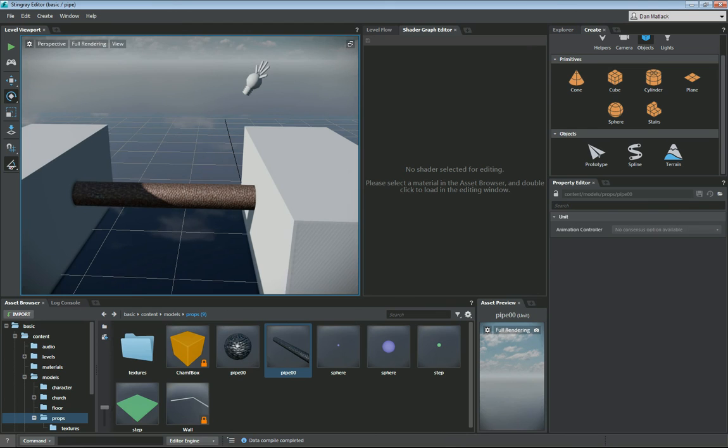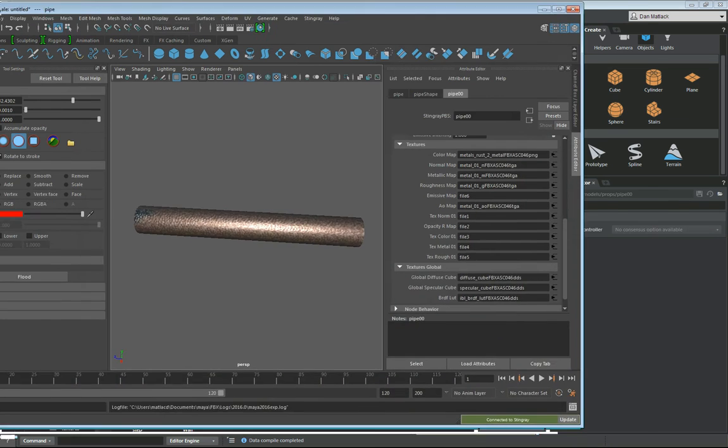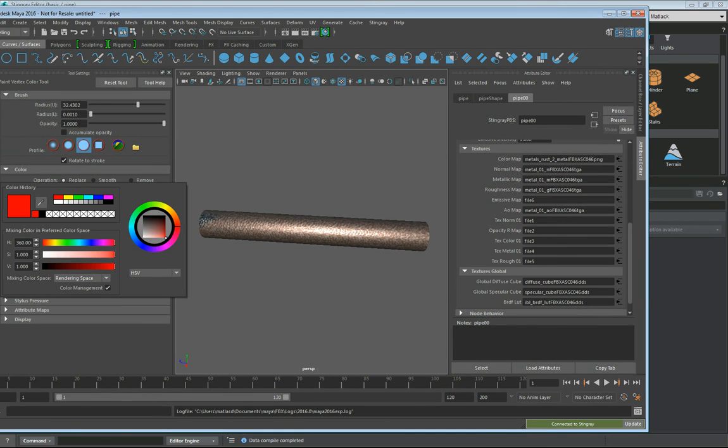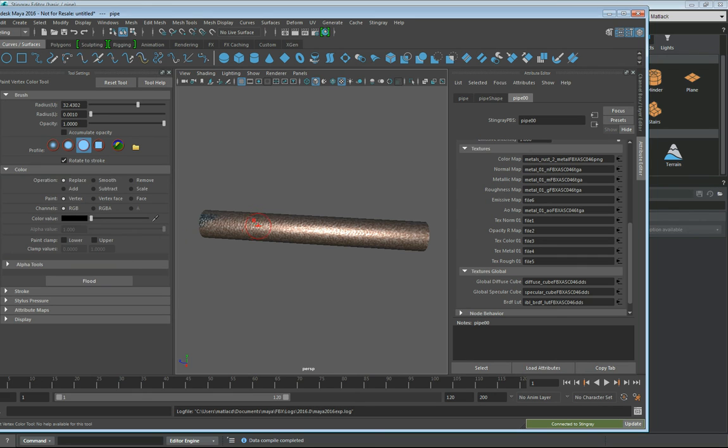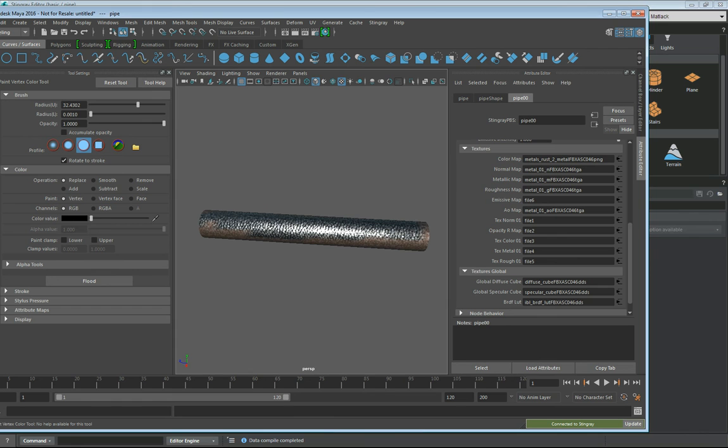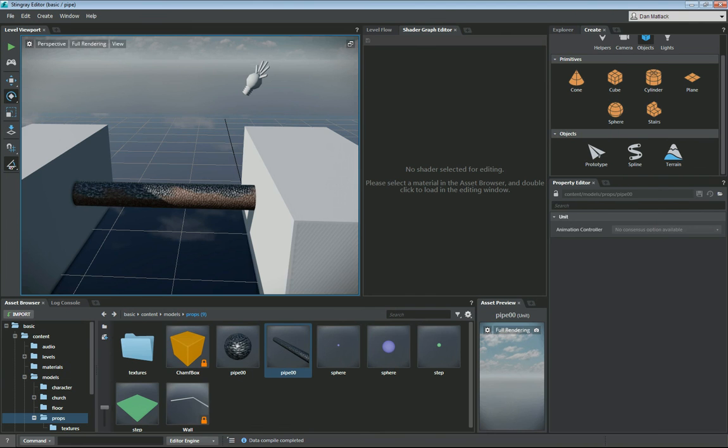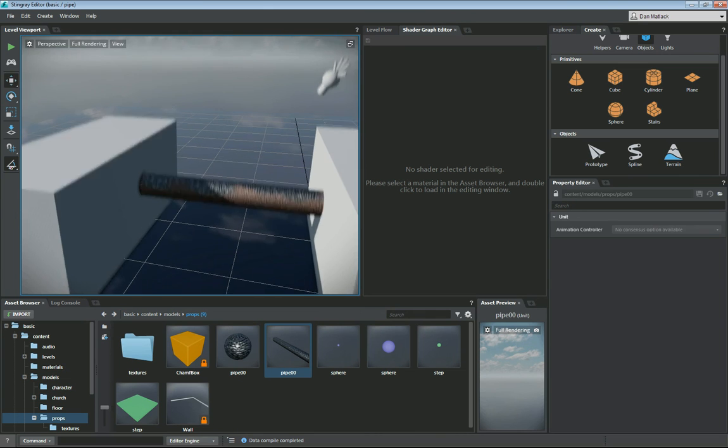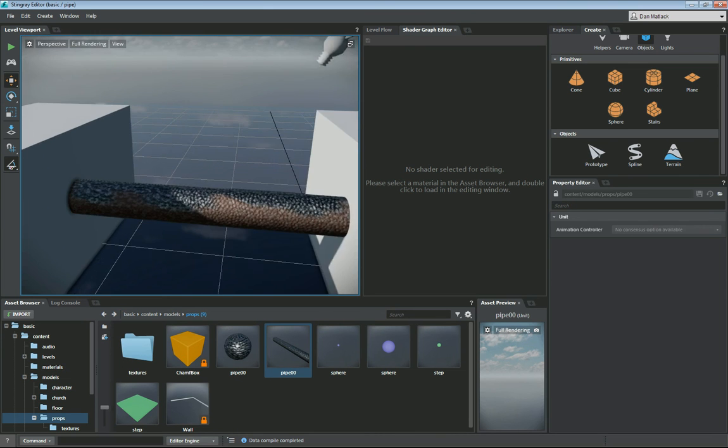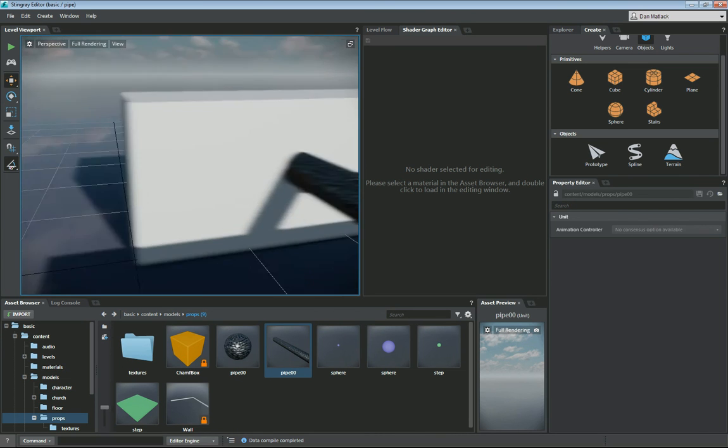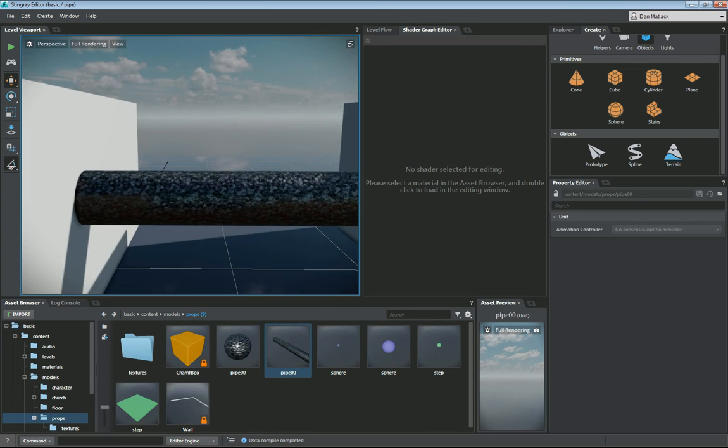Let's say that's a little too much rust. We can go back into our vertex painting. We can set this back to black. Then we can just paint on here and take some of that rust away. Then we just hit update again. If we go back to Stingray, now you can see that our asset has properly updated here in the scene for painting those vertex colors.